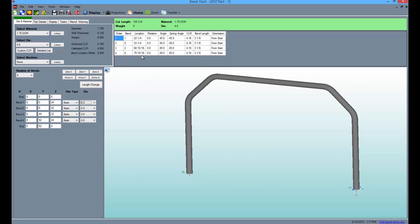At the top of the screen, you'll find the corresponding bending instructions including bend locations, rotation, angles, and spring angles if there are any.